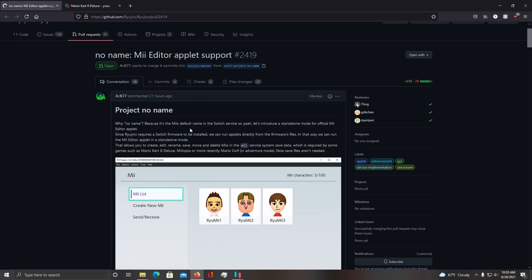Now this is important in games such as Mario Kart 8, Miitopia, and Mario Golf since all these games utilize Miis.